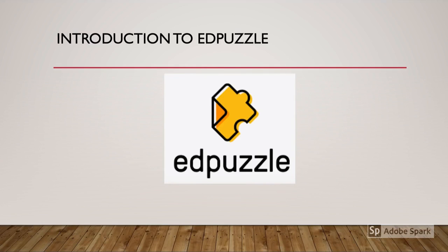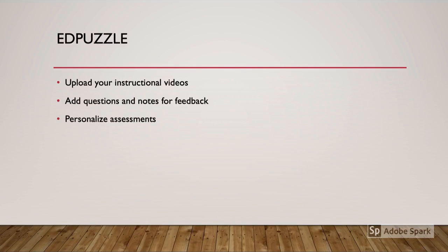Welcome to an introduction to Edpuzzle. Edpuzzle is a website that allows us to take instructional videos that we've created and embed questions or notes for student feedback. We can also use this as a way to personalize our assessments and make one-of-a-kind instructional materials that our students can access at any point.